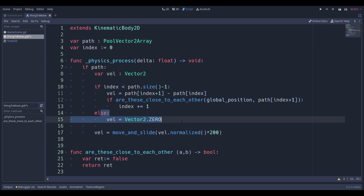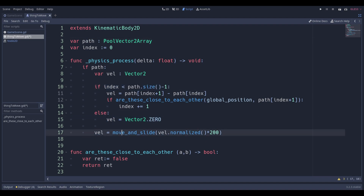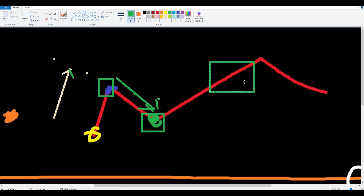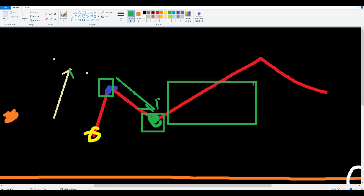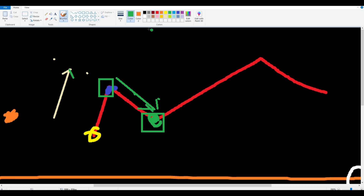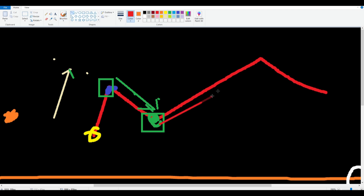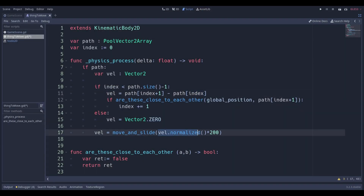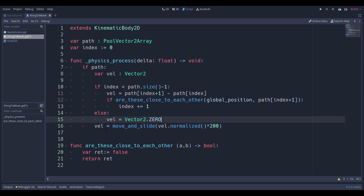You might wonder - isn't subtracting those two points going to give a really large vector? Yes, you're correct - that would be horrible for the game. So we normalize the vector and multiply it by a constant. I found 200 works well for KinematicBody2D when using move_and_slide. That's essentially it for the movement.